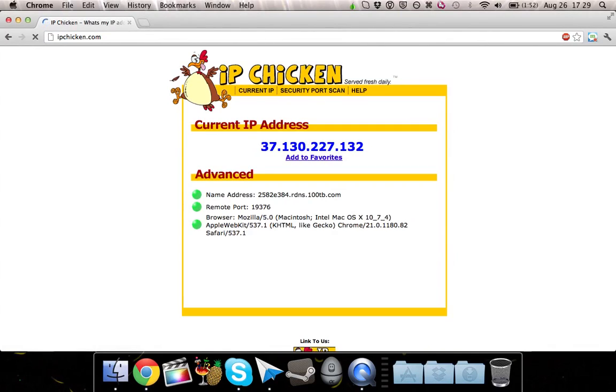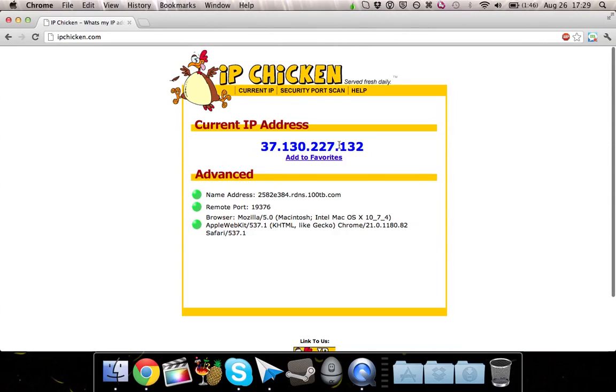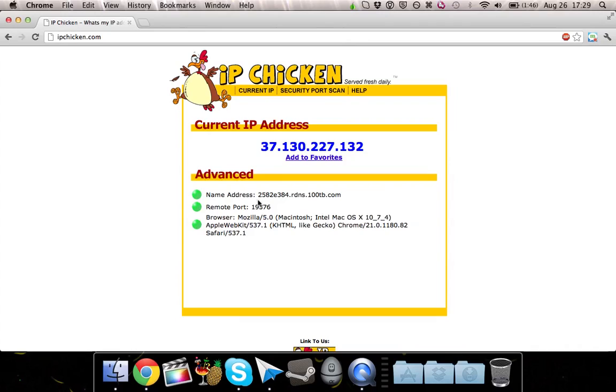As you can see, it's 37.130.227.132. And the name address, or the server that you're currently connected to, is 2582E384.rdns.100tb. And that TB stands for Tor Browser.